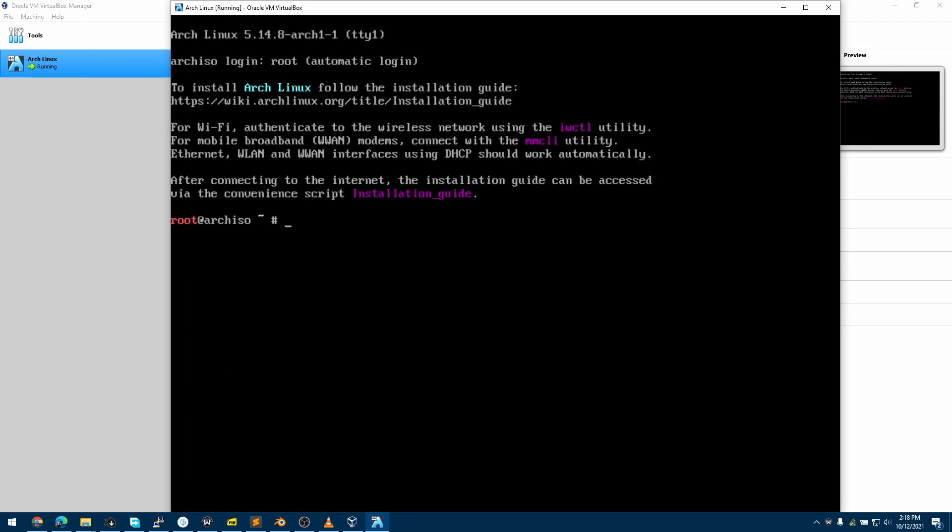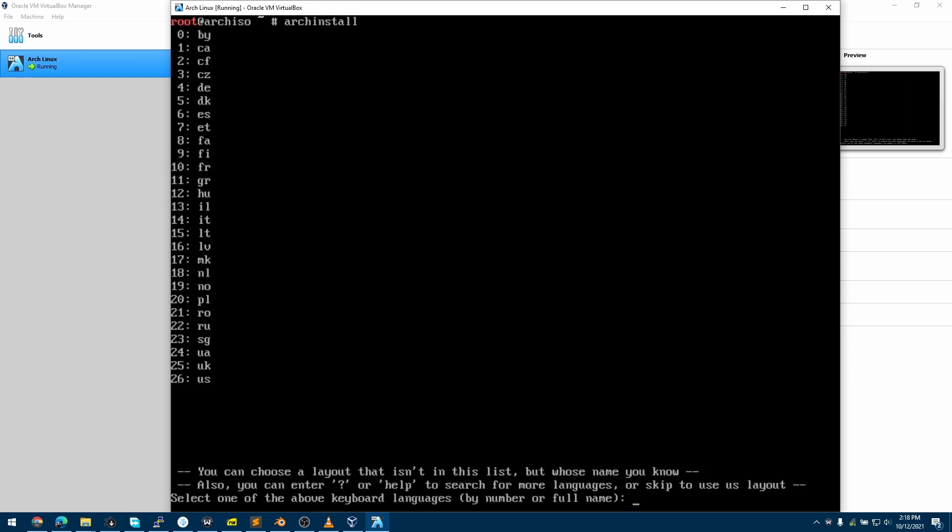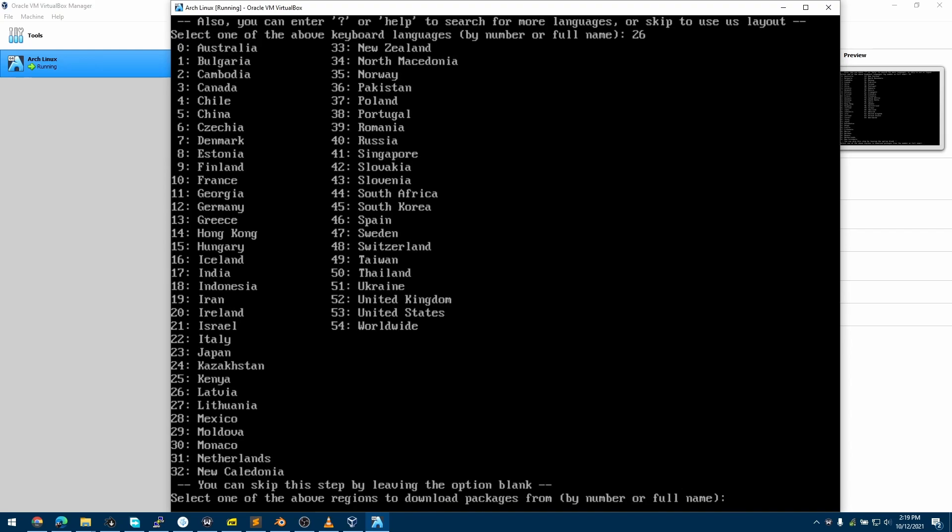Now we launch Arch Install by typing the command archinstall. This command takes some time. Now this is asking us for our keyboard layout. I'll choose 26.